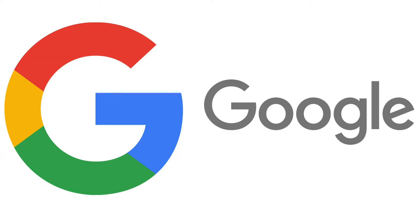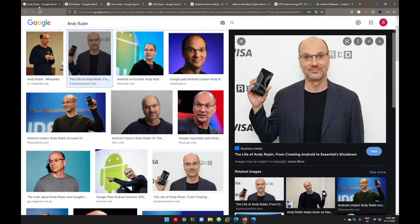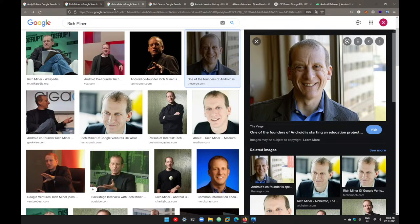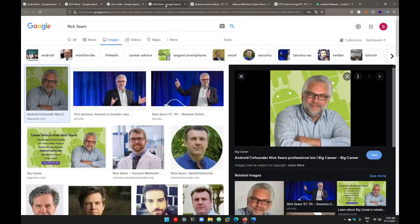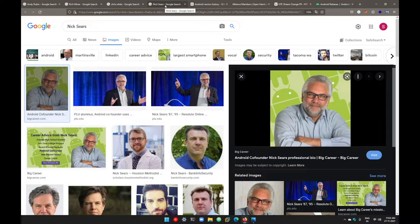The company which was founded by those four friends—Andy Rubin, Rick Miner, Chris White, and Nick Sears—registered a company with the name Android Inc. in 2003, which was acquired by Google in 2005, and they started working on their same project under Google.